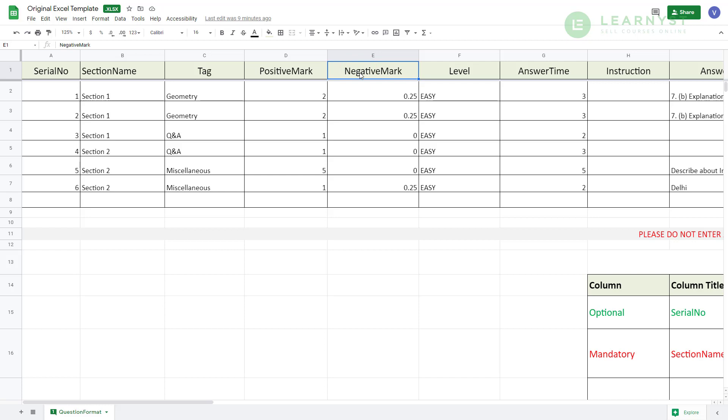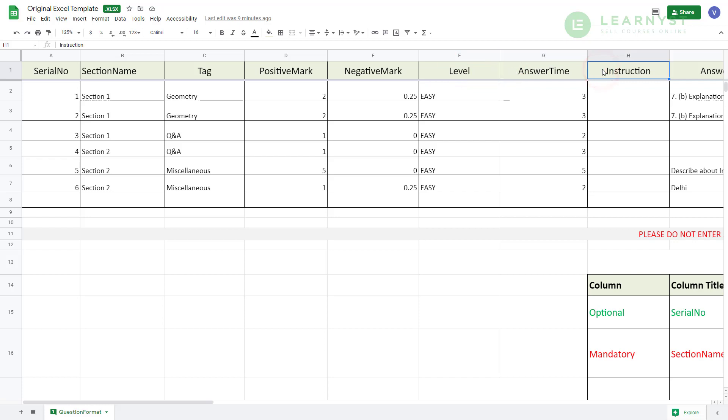Every question within a section will have positive and negative marks. You can enter those values within the column D and E. Apart from marks, you can add more details to your questions like the difficulty level, answer time and so on. If a question has instructions, you can paste the instructions in column H.